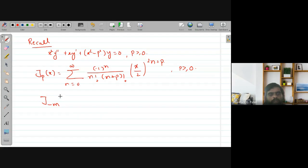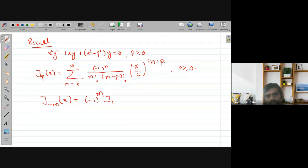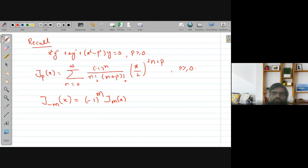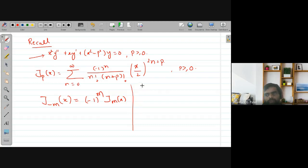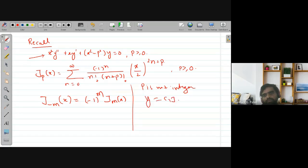The first property discussed is that J_{-m}(x) is linearly dependent with J_m(x), meaning these two Bessel's functions are linearly dependent. The solution for Bessel's equation when p is not an integer is: y = c₁ J_p(x) + c₂ J_{-p}(x).